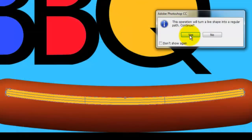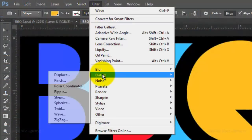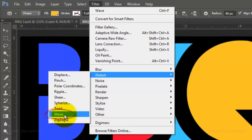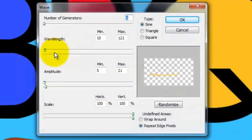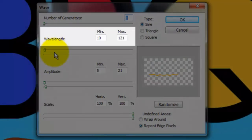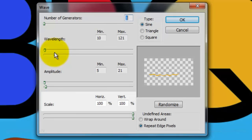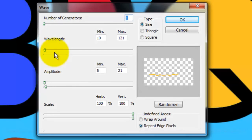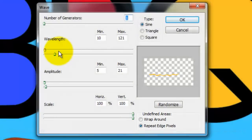Go to Filter > Distort > Wave. If this window pops up, click OK to rasterize the shape. Make the number of generators 1, the wavelength 10 and 121, the amplitude 5 and 21, the scale 100%, the type is Sine, and the undefined areas is Repeat Edge Pixels. Then click OK.